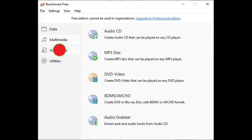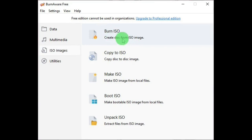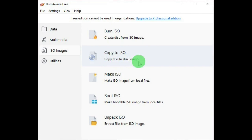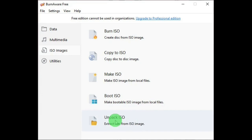And in ISO images, well, these are pretty well straightforward. Burn an ISO image to create a disc from an ISO image. Copy a disc to an ISO image. Make an ISO image from local files. Make a bootable ISO image from local files. And this unpack ISO image, well, this can only be used for premium or professional editions.